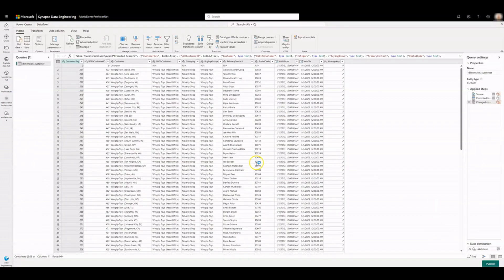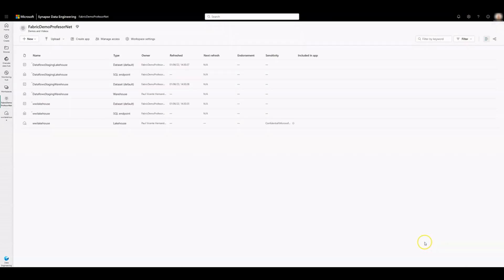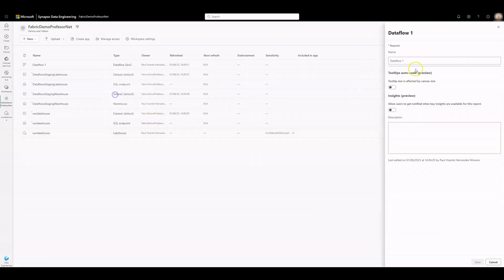This will return you to the canvas of the Dataflow. Without any changes, click on Publish. The spinning circle next to the Dataflow's name will indicate publishing is in progress. Click on the ellipsis and select Properties to rename the Dataflow. Enter the name and select Save.